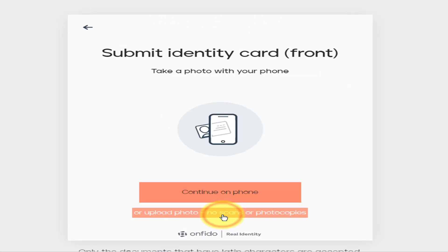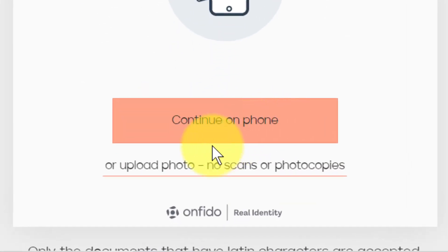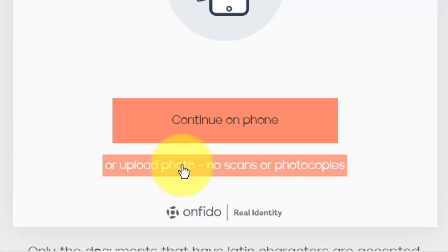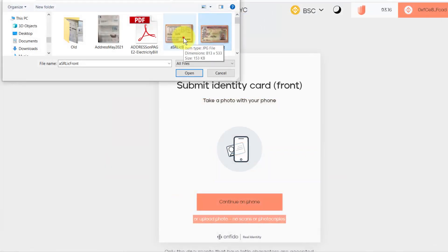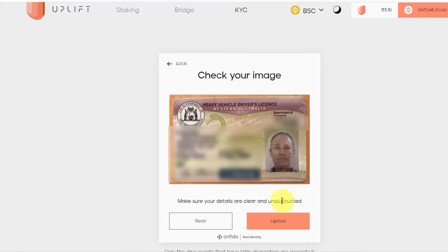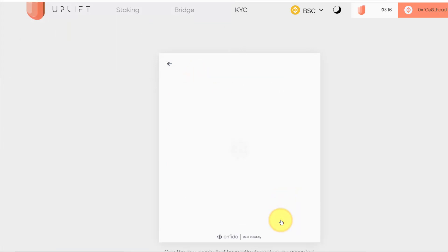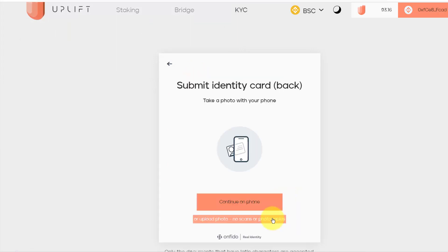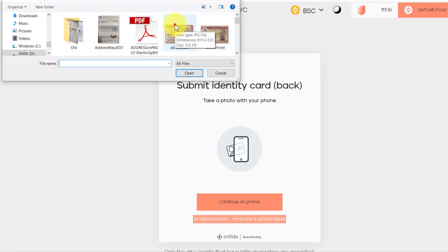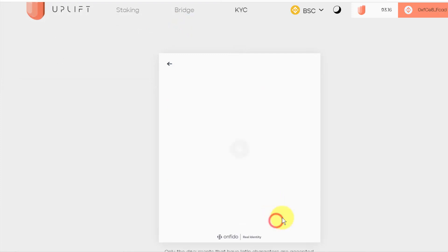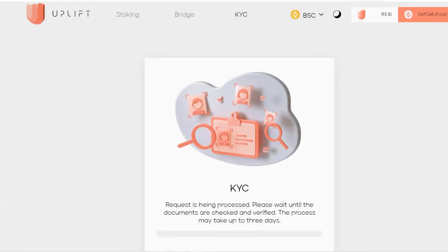I'm going to submit the document. Now I can continue on my phone or I can upload a photo. I will use the photo option. I'll select the photos that I'm going to put in and upload. Then upload again for the back of my license, and now that has been submitted.